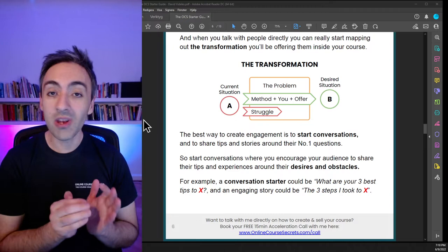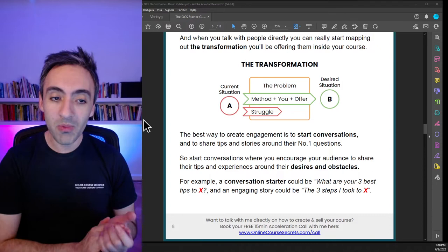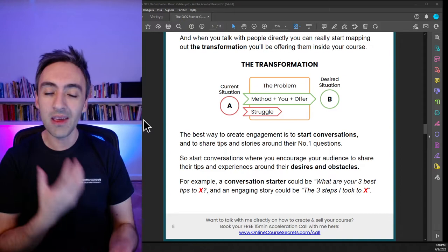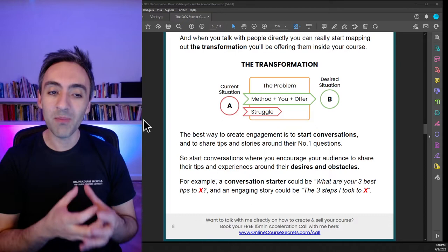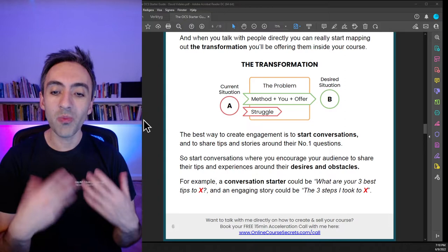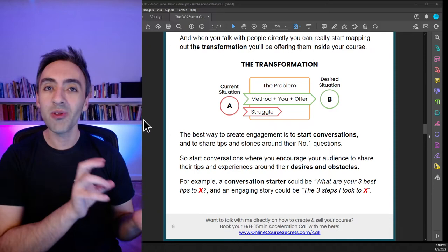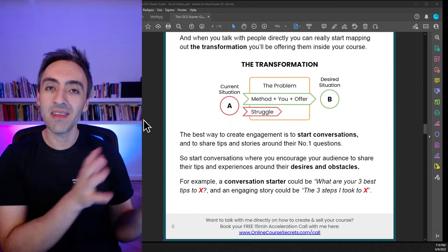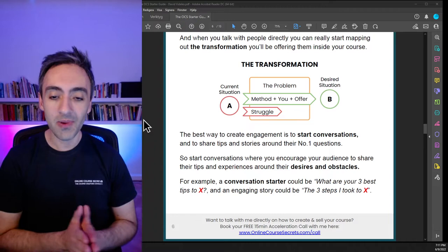That brings us to today. At this point you know who you help, what the big problem you solve is, and why they want this — because you've been talking with them and collecting questions. By helping them, they see you as the person who can help them. You have your Facebook group, people come in and see you as the leader of this movement. You've also started to provide value in the form of content — collecting questions and turning them into content pieces.